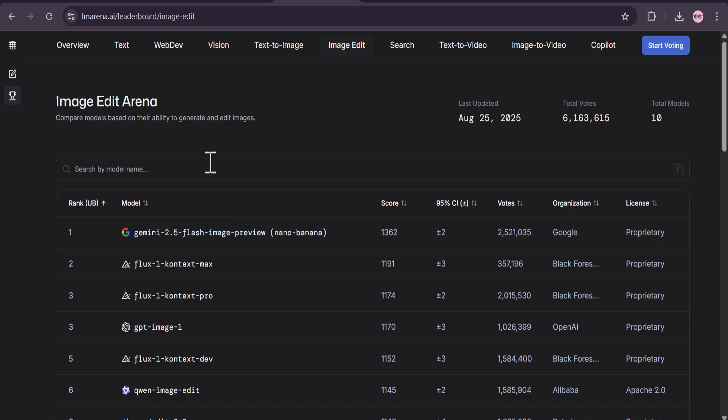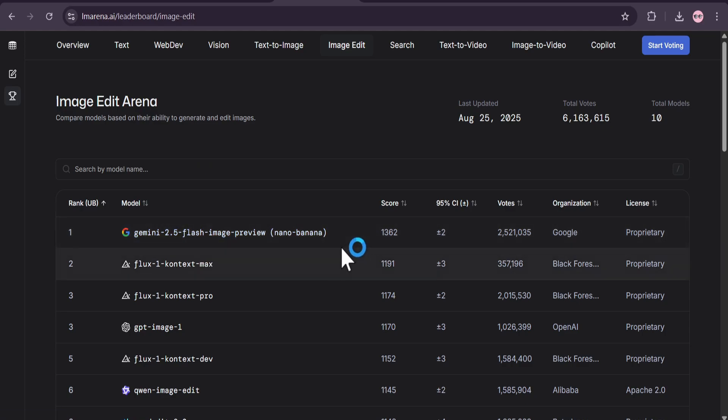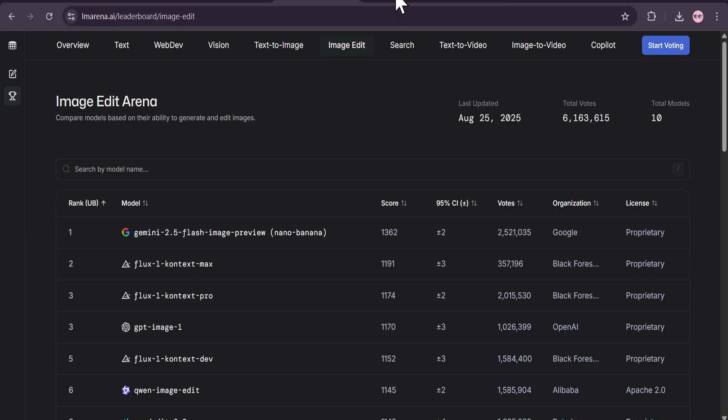To prove it, just look at the Image Edit Arena, the official leaderboard for AI image models. As of right now, Gemini 2.5 flash-ImagePreview, also known as Nano Banana, is ranked number one in the world. Look at that score difference. It's blowing the competition out of the water.